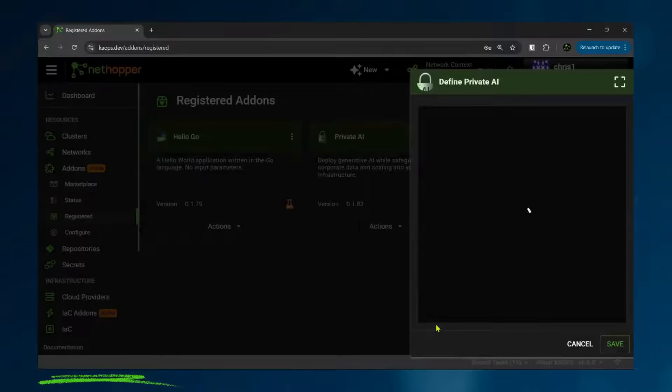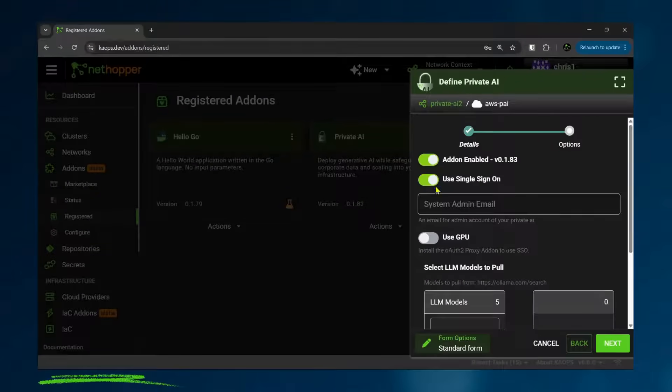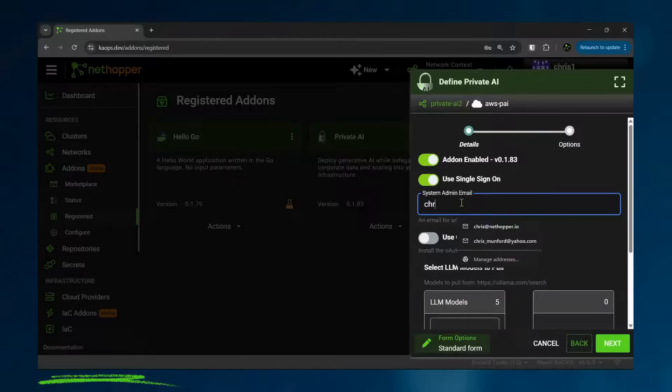And some of the questions you'll be asked are, do you want to use single sign-on so your employees can log in securely? I'm going to do that. I'm going to set myself as the admin user.